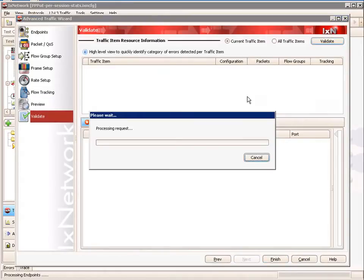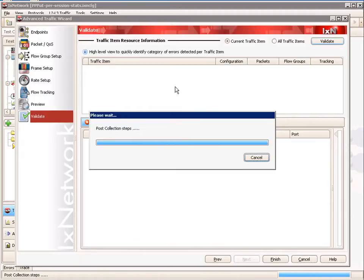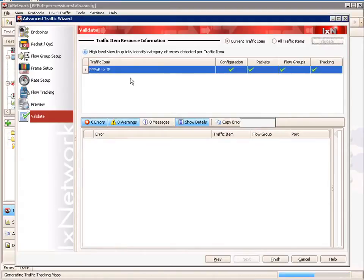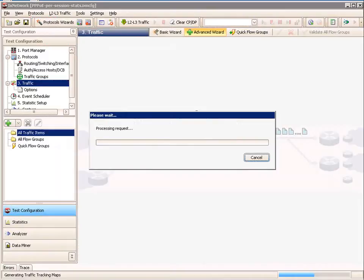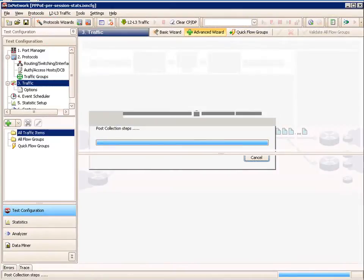Finally, the validate tab will tell us if the configuration we have is valid for the current traffic item created within this run of the wizard. We can see that our configuration packets, flow groups, and tracking are all good. We can now finish the traffic wizard.